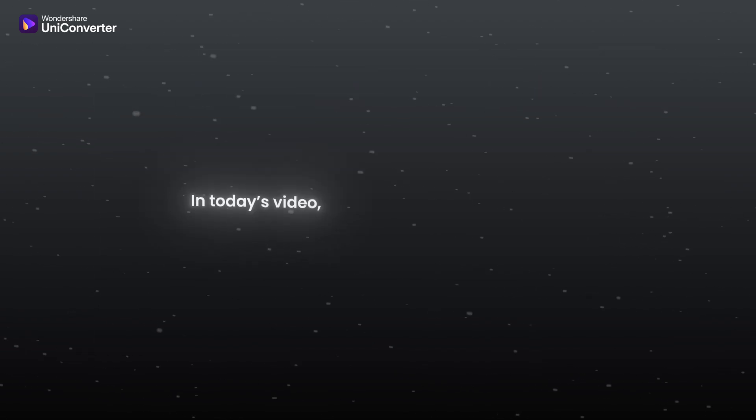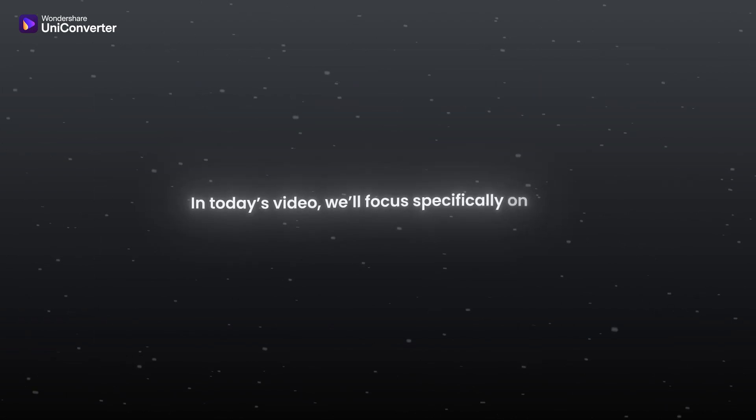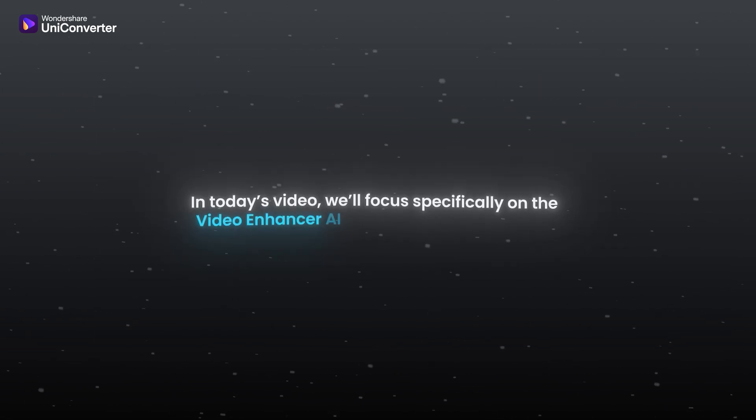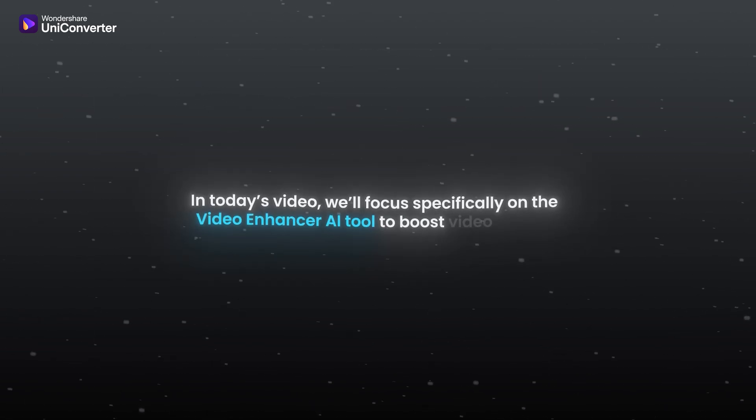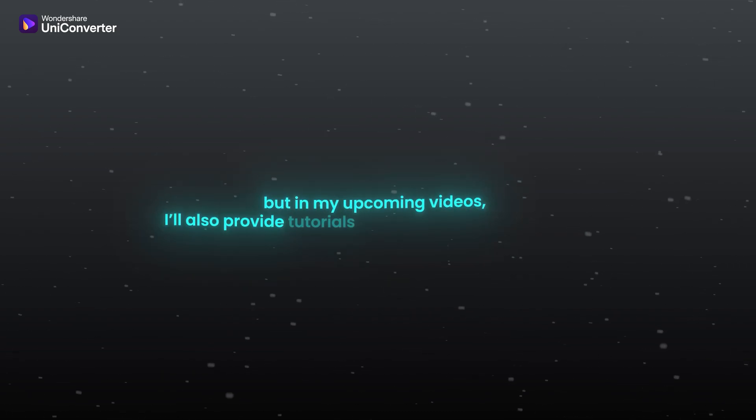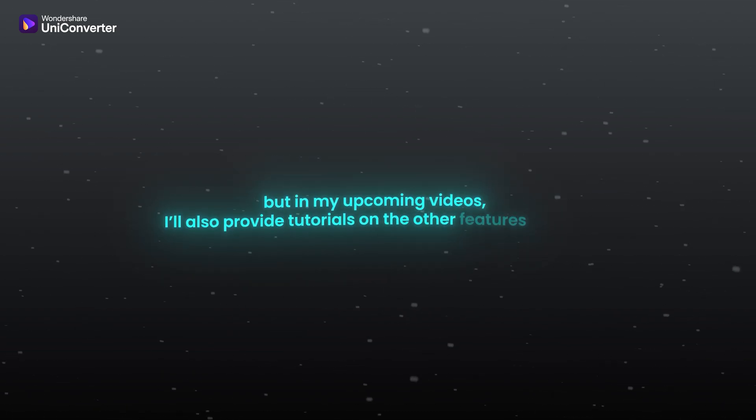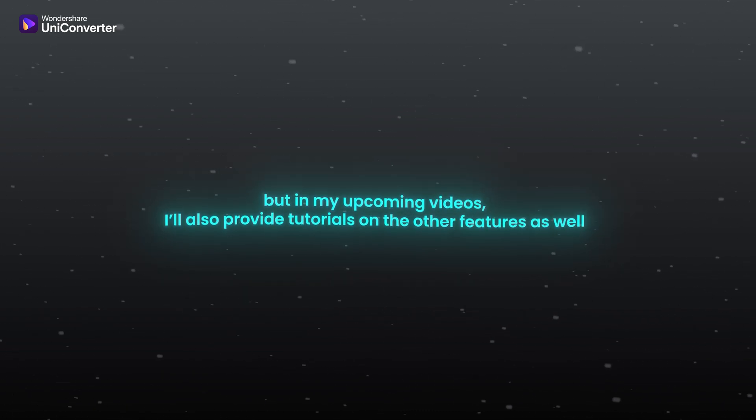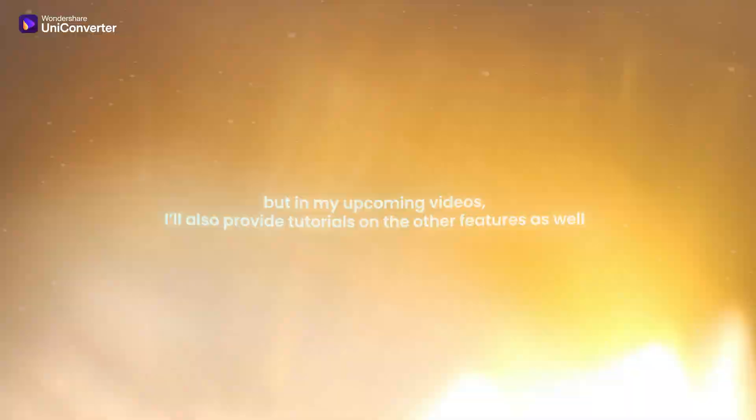In today's video, we will focus specifically on the Video Enhancer AI tool to boost video quality. But in my upcoming videos, I will also provide tutorials on the other features as well.